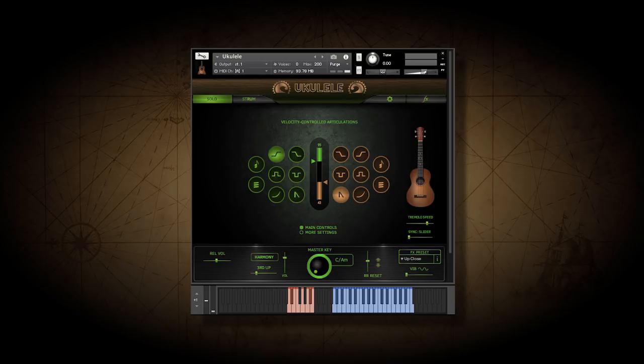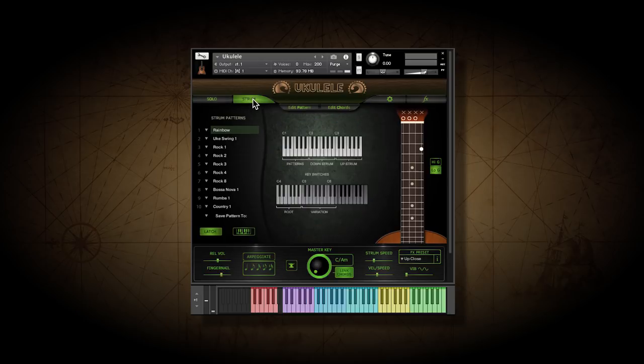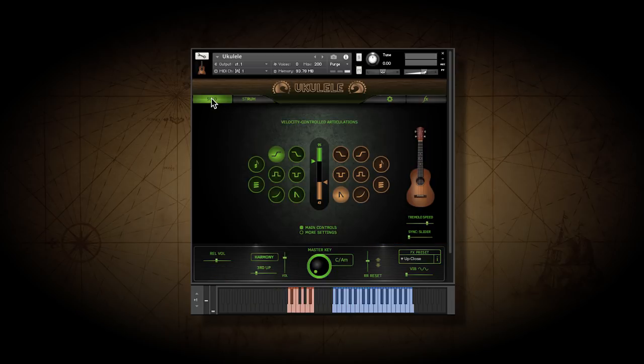To begin with, there are two playing modes, solo and strum. Let's start with solo mode.